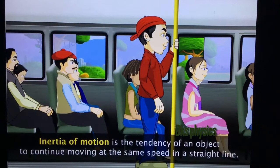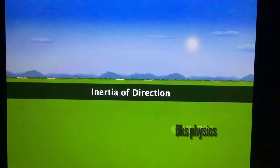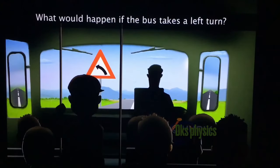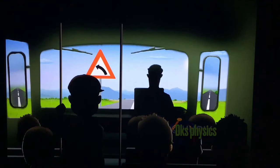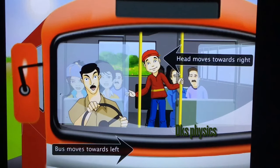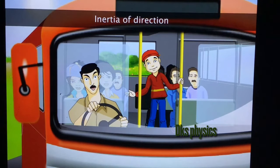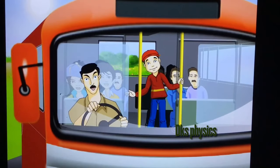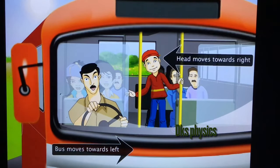Inertia of motion is the tendency of an object to continue moving at the same speed in a straight line. What would happen if the bus takes a left turn? When the bus takes a left turn, your head tilts towards the right. This is because of inertia of direction. Inertia of direction is the tendency of an object to resist a change in its direction of motion. While the bus turned left, your head continued to move in the straight direction, causing your head to tilt towards the right.